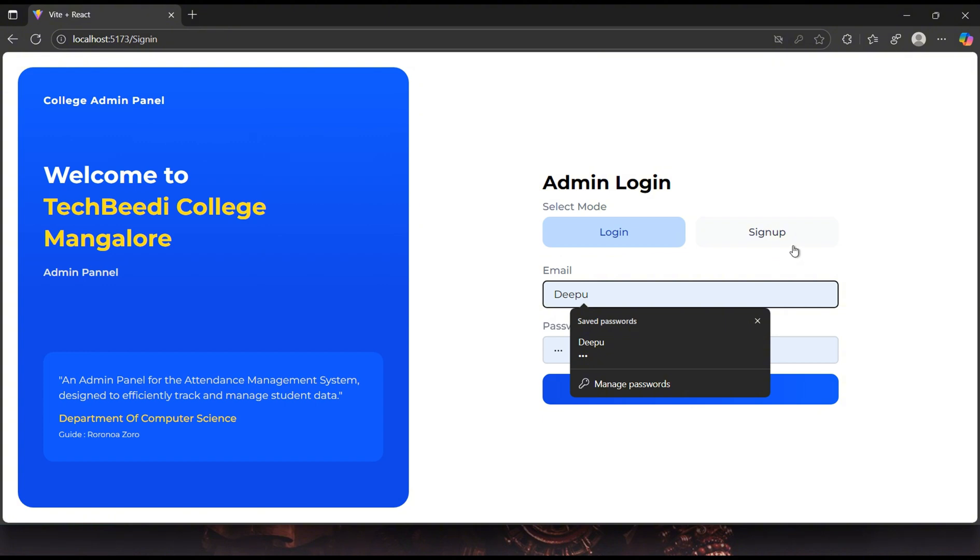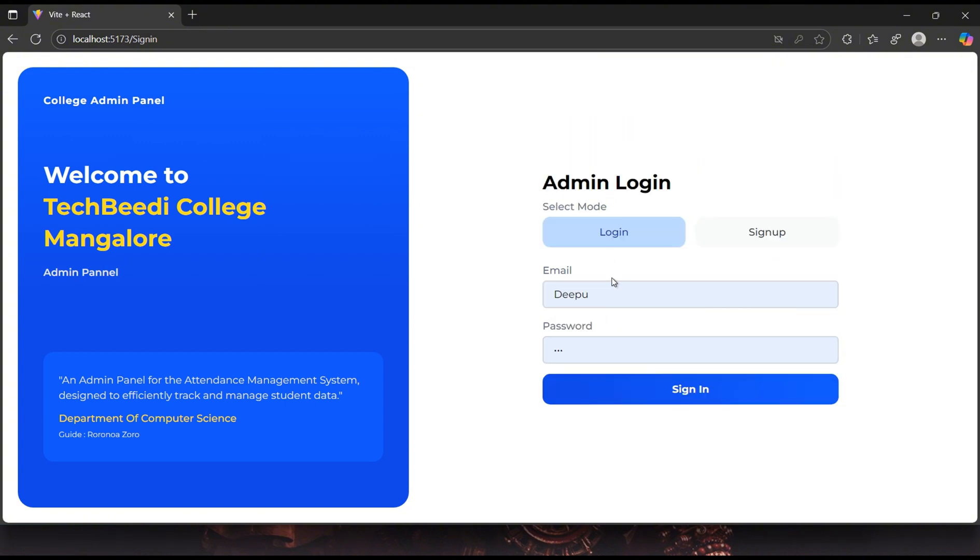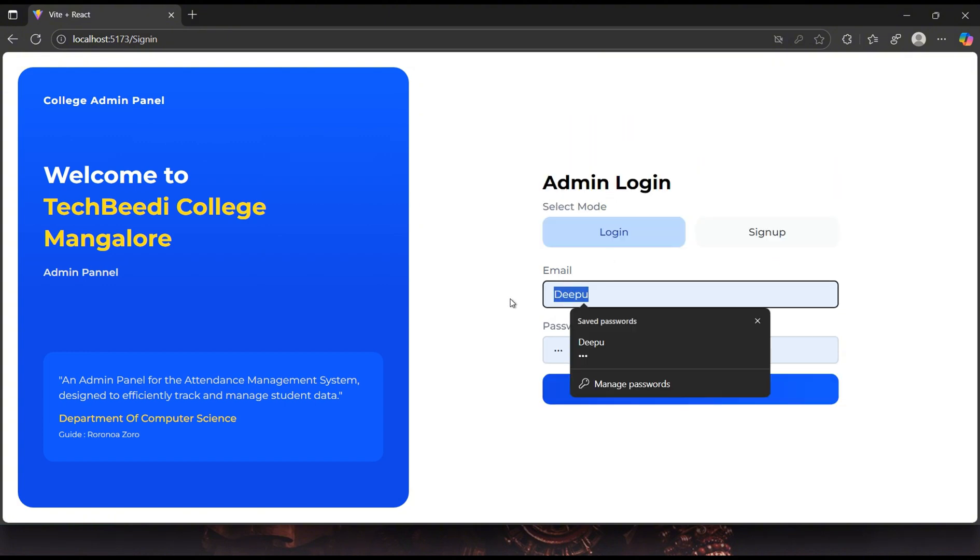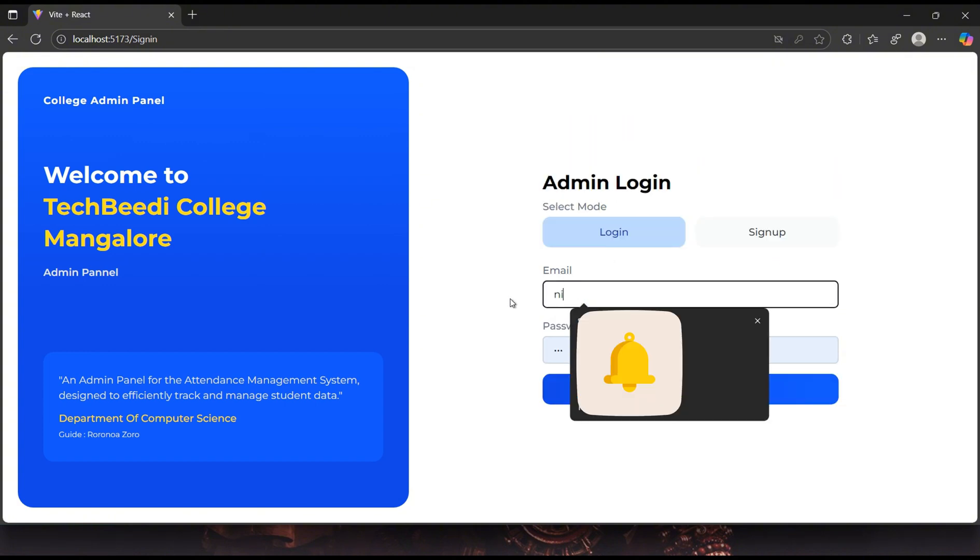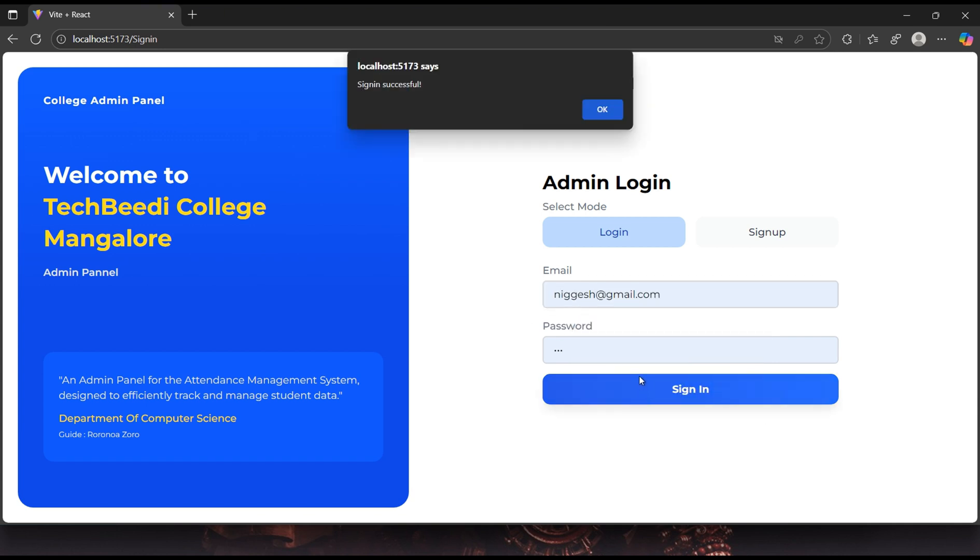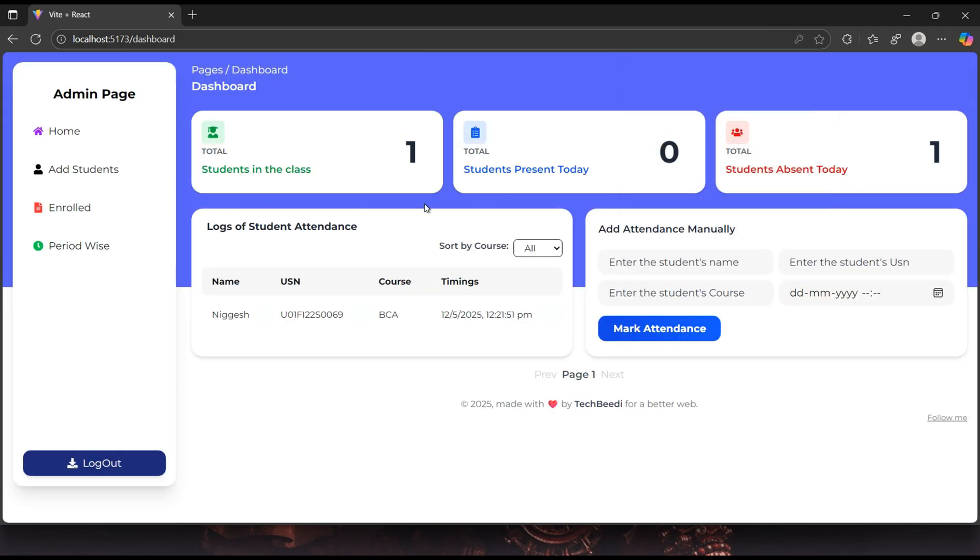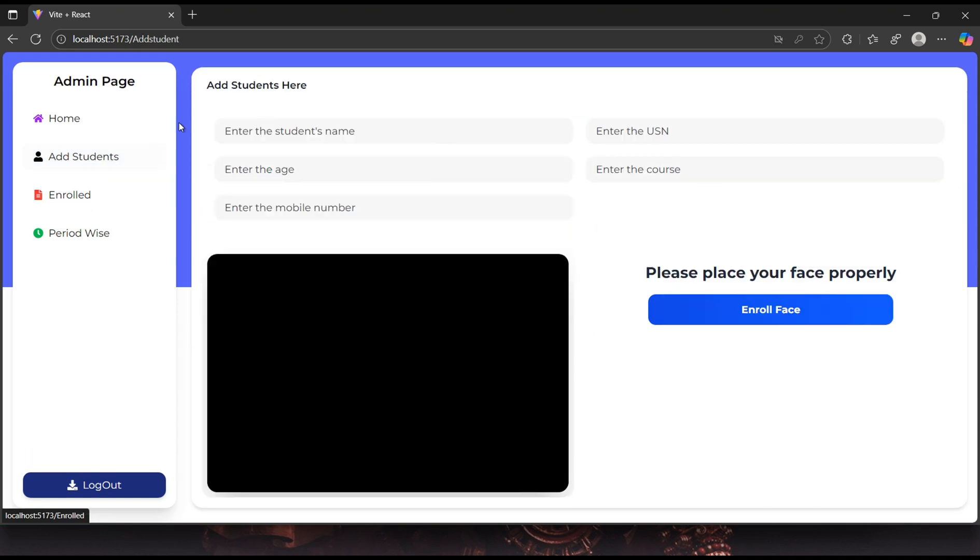Now that all parts, the frontend, backend, and Python API are running, you can begin enrolling student faces by logging into the admin panel. From the dashboard, click on Add Student, enter the student's details, and turn on the camera to complete the face enrollment process.